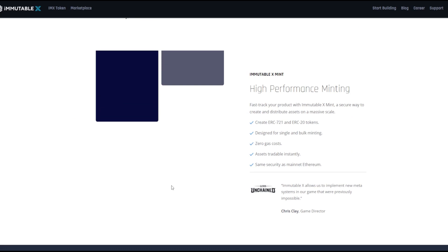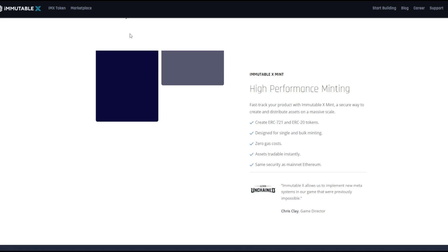One of the key aspects is high performance minting. So essentially you can create both ERC-721 and ERC-20 tokens. If you didn't know, these are for NFTs and these right here are for actual cryptos, right? It's designed for single and bulk minting as well.